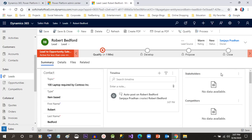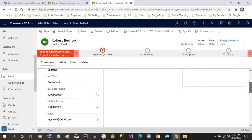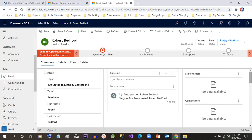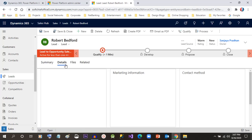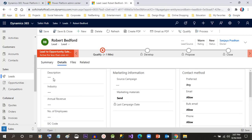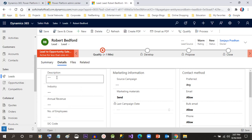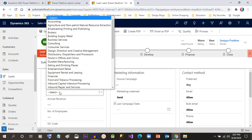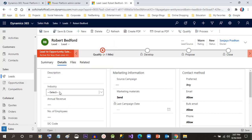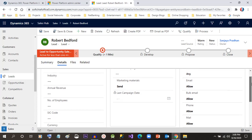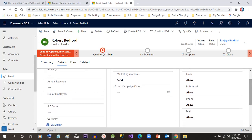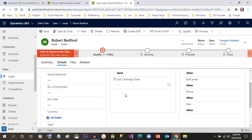We can add stakeholders for that lead, we can add competitors, and if you go to the Details tab, you can also add the description, industry the lead belongs to, the annual revenue, and the number of employees if it's an organization.